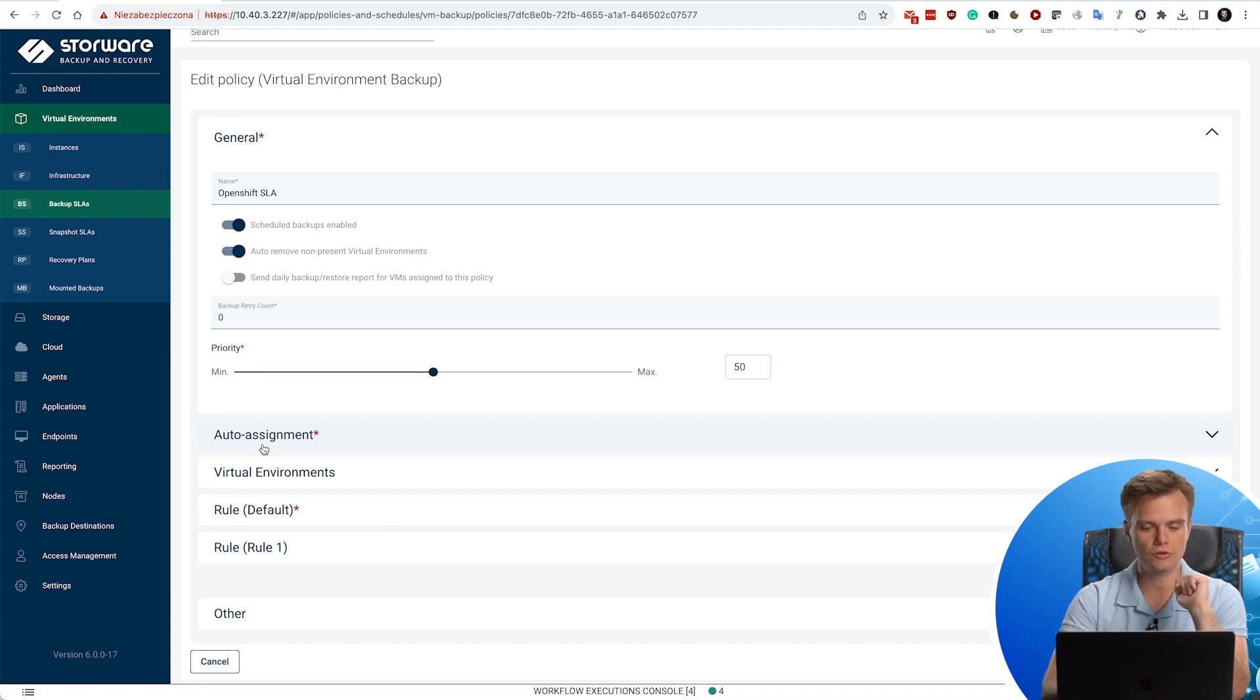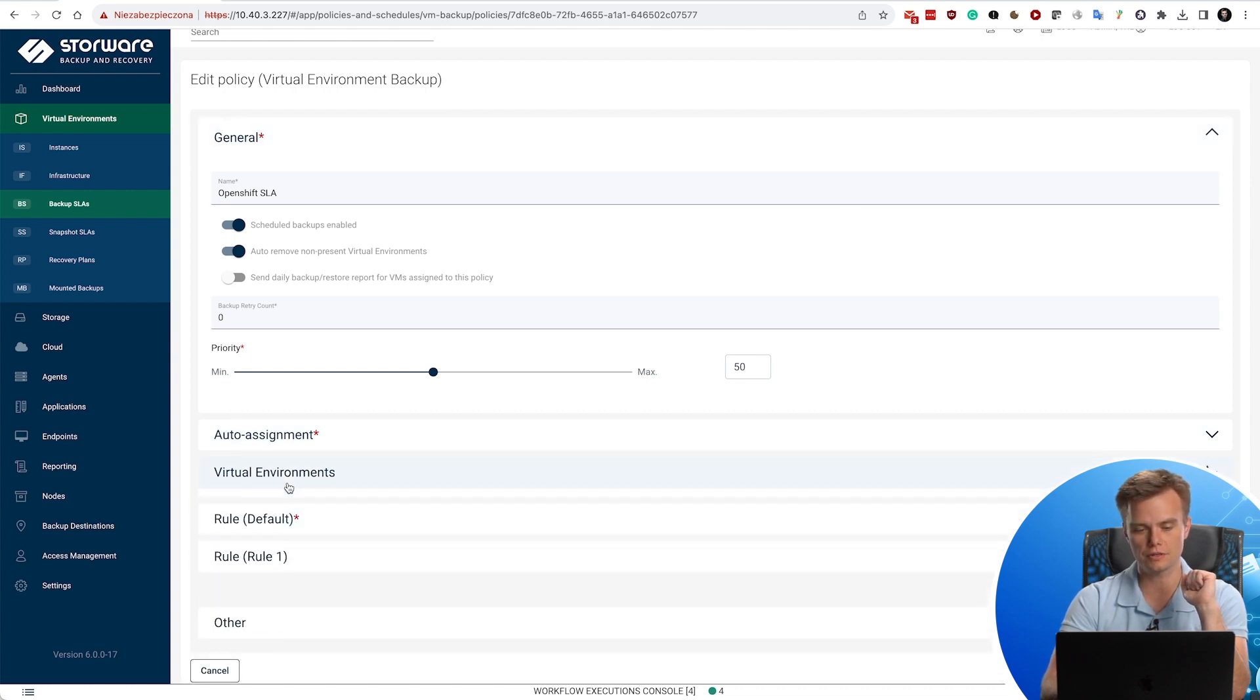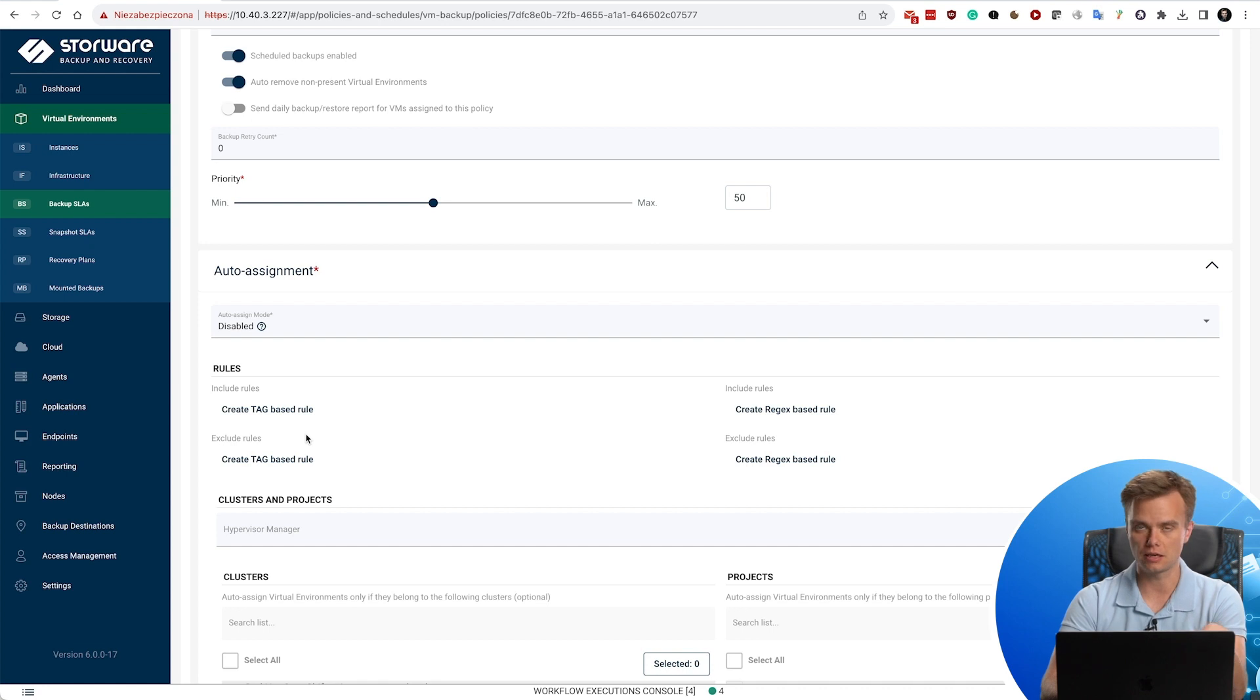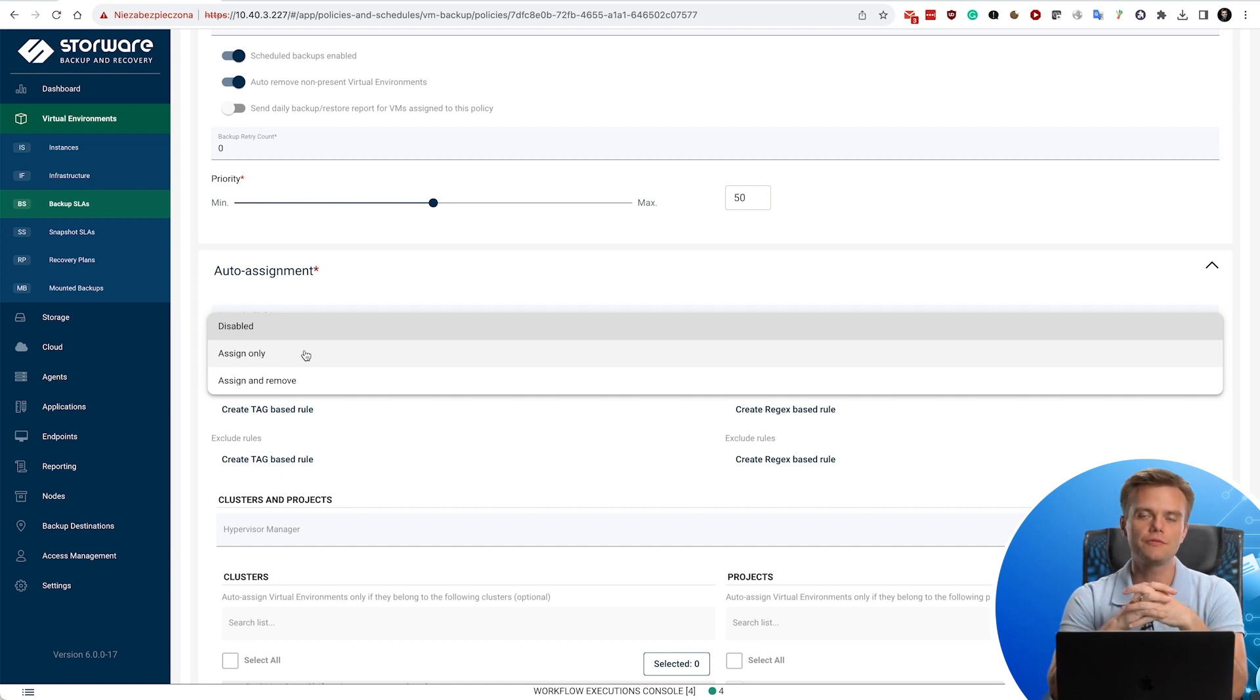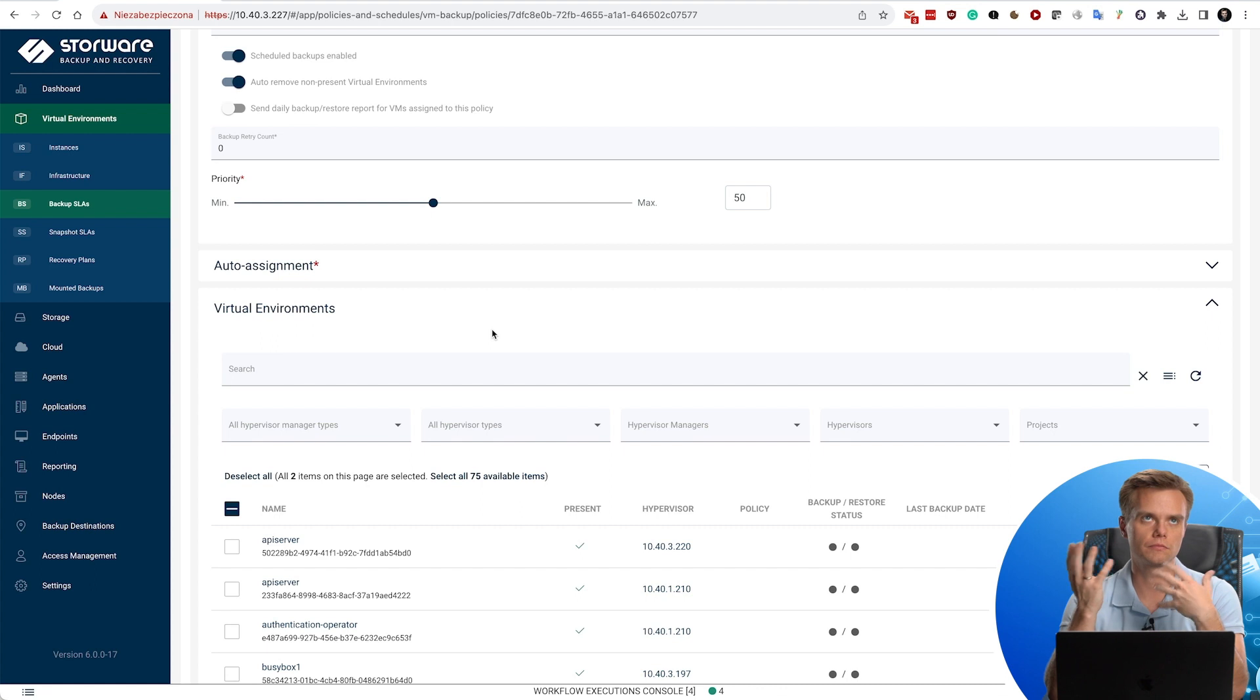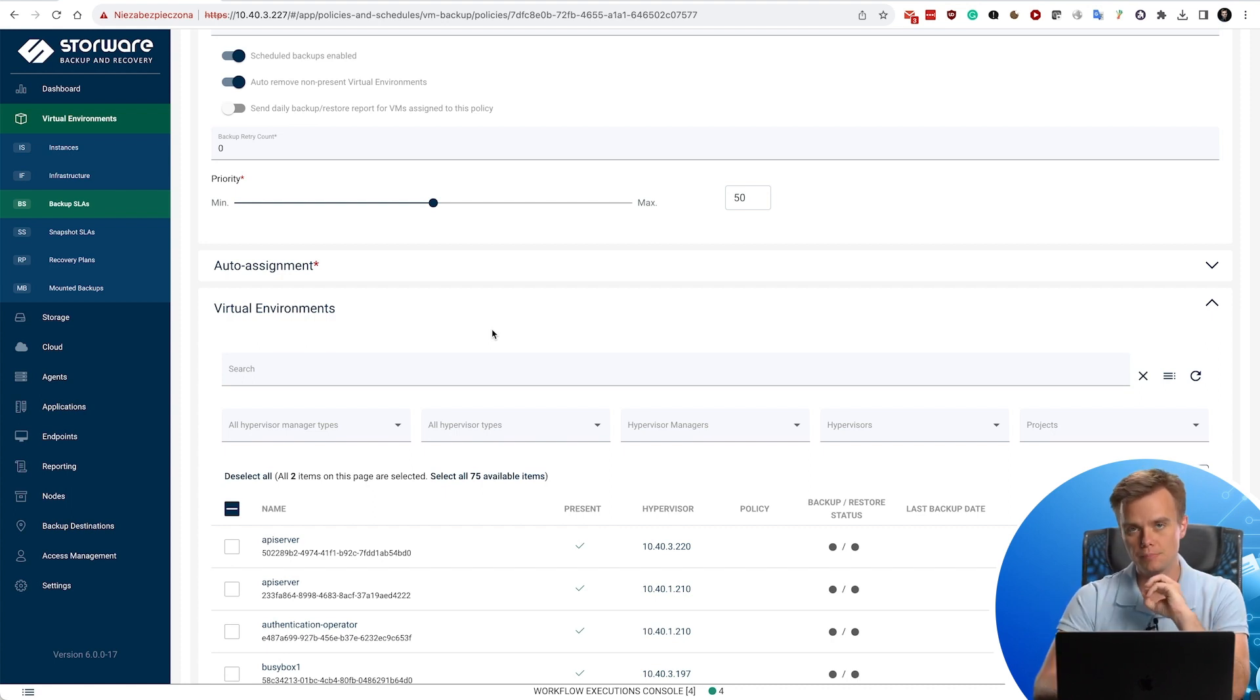This policy, you could manually assign to your deployments, stateful sets, etc. Or you can use automatic assignment. Because OpenShift supports tags or labels, then you can create rules like include exclude rules based on the presence of, let's say, a tag. Depending on the mode, the policy would be assigned only or assigned and removed if it no longer matches your rules. So that's the way to automate the assignment of your dynamically of the environments that are often being created without the knowledge of the administrator.